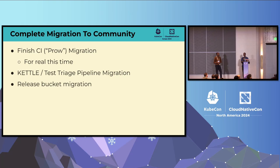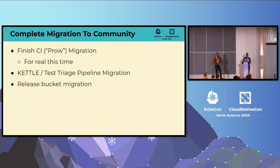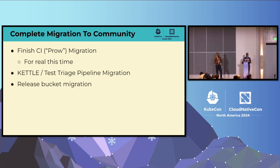Six, seven months ago, I stood up here in Paris at the previous KubeCon mentioning all the cool things we were planning to do this year. We said we were going to work on the CI migration. For context, the Kubernetes project is 10 years old, and Google was the first company that founded it — they were nice enough to run the CI in their private cloud accounts. We've moved all of that out to community-owned accounts.